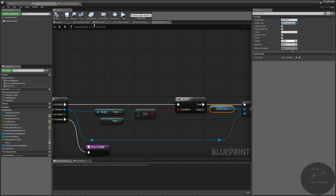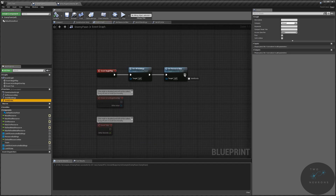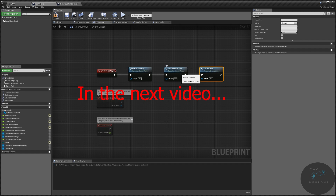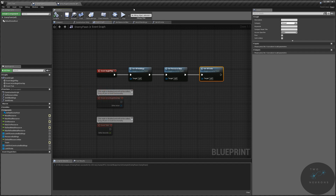Now we have our list of units. We'll need to update this every so often as well, so we want to do it on begin play. So we have our list of units, we have our buildings, and we have our set resources. There is a fourth function we'll take care of in a moment. Let's compile and save.